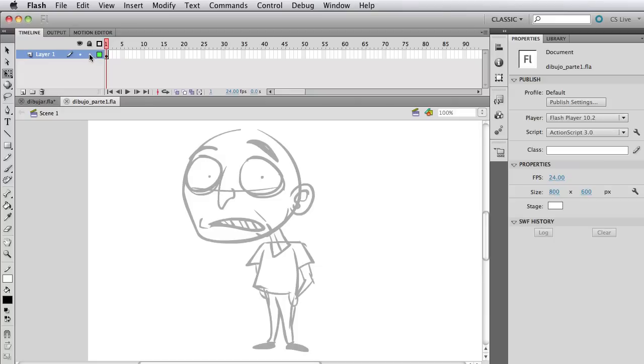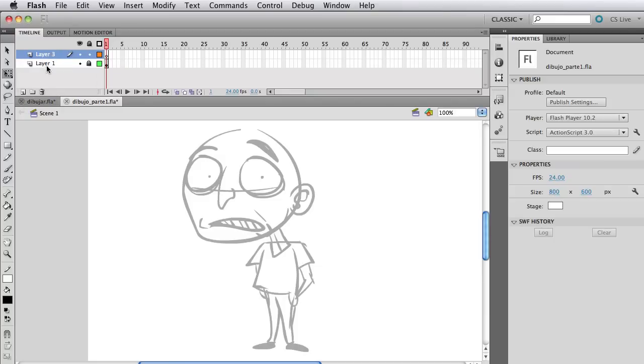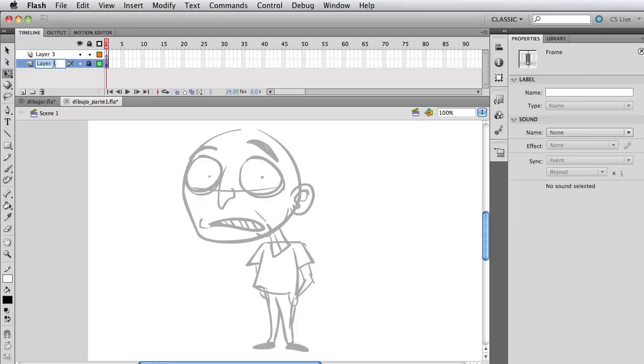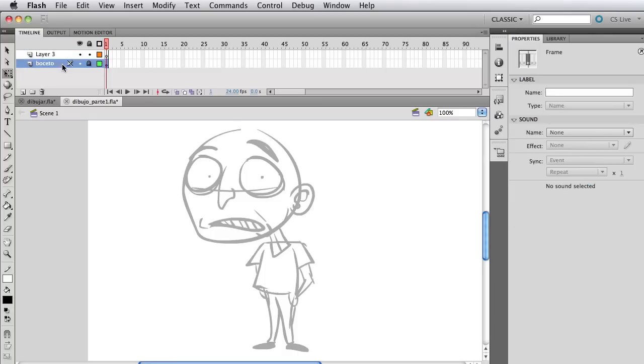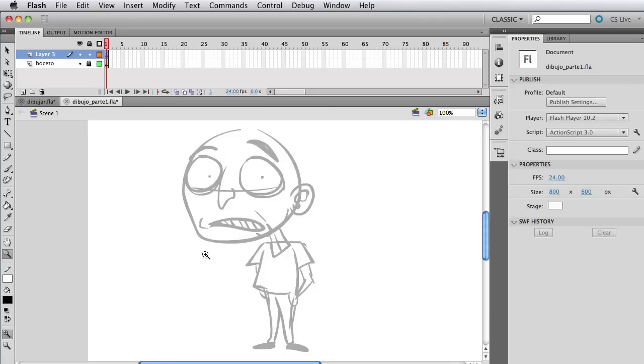Like I said, we're going to be making everything a symbol, and this is because it's going to be one, easier to organize, and two, it's going to be easier to animate at the end when we want to animate it. You can name the layers if you want. I named that boceto again. And what we're going to do, start off first, is the eye.